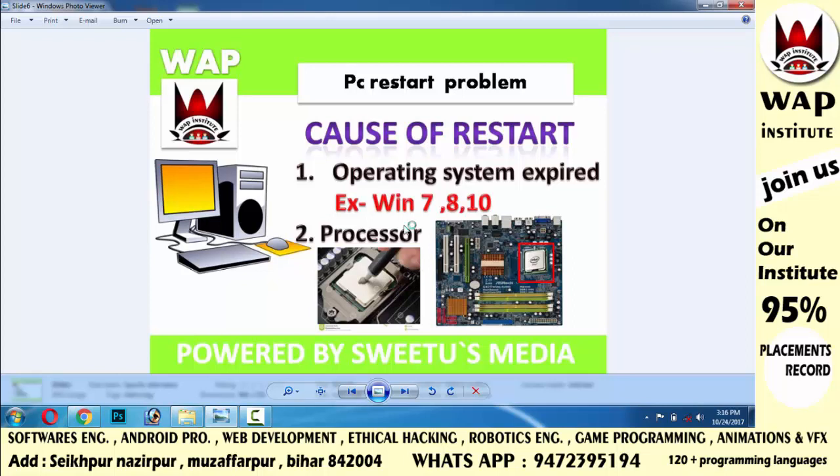You can remove the processor from the motherboard and clean it. After cleaning, apply a new thermal paste on it. Then reassemble and turn on your computer. The maximum chance is that your computer will start successfully.